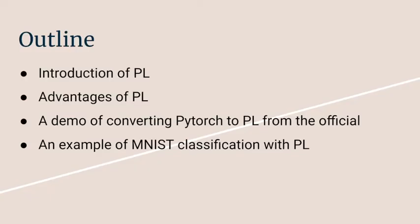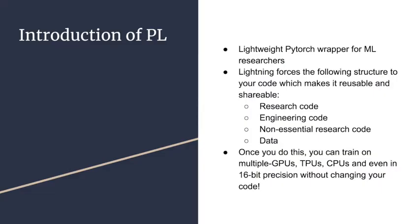In this presentation, I will introduce PyTorch Lightning, the advantages of PL, and I will show a demo of converting PyTorch to PL from the official website, and I will show an example of MNIST classification with PL.